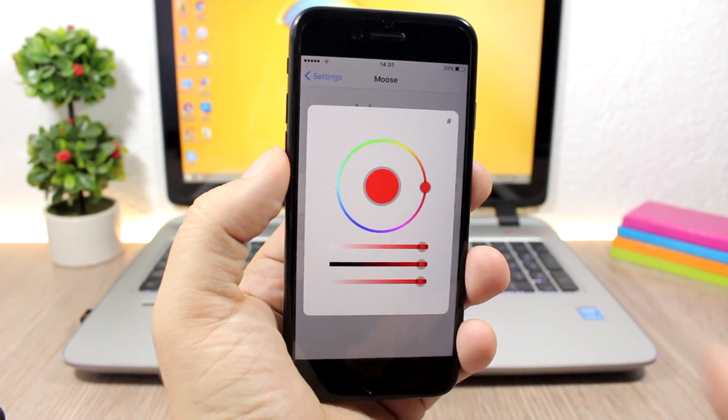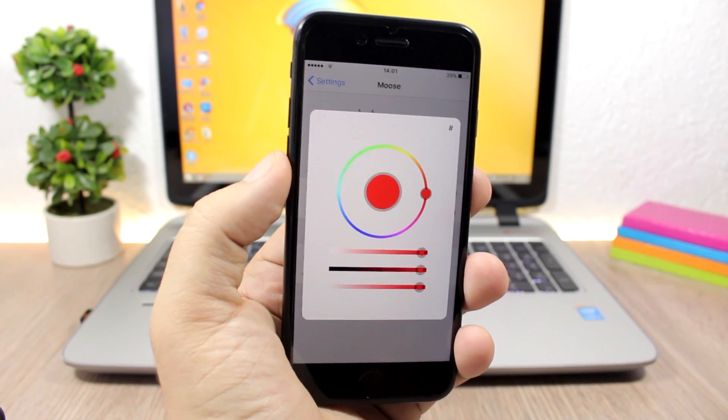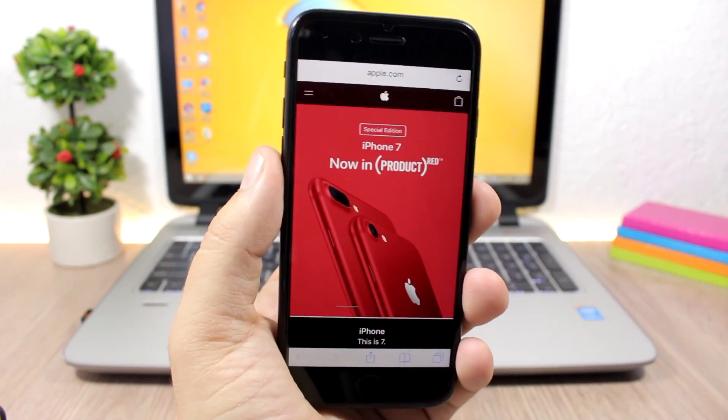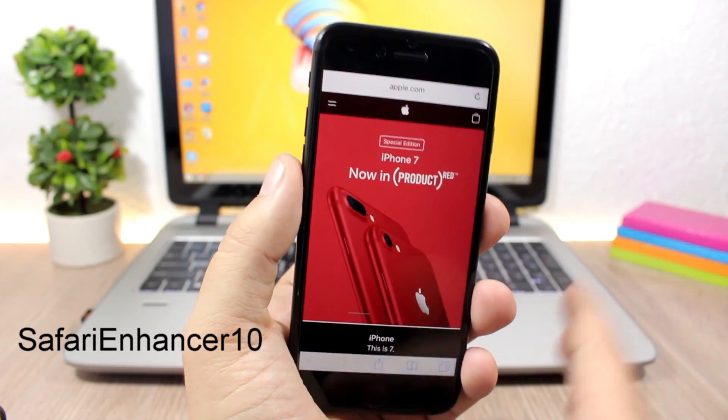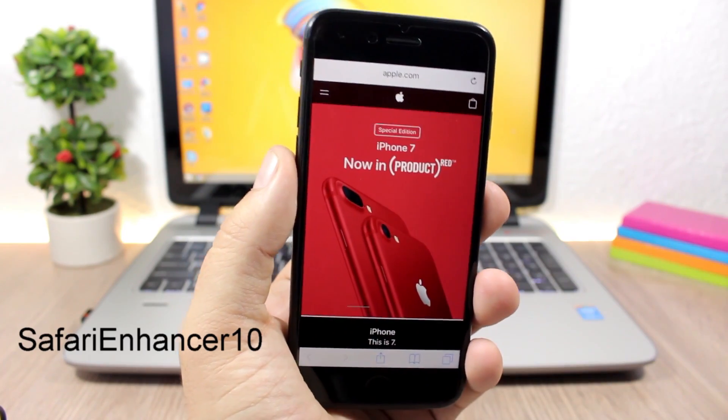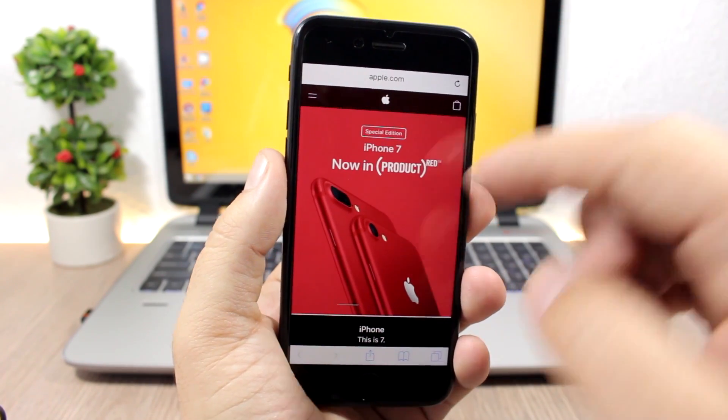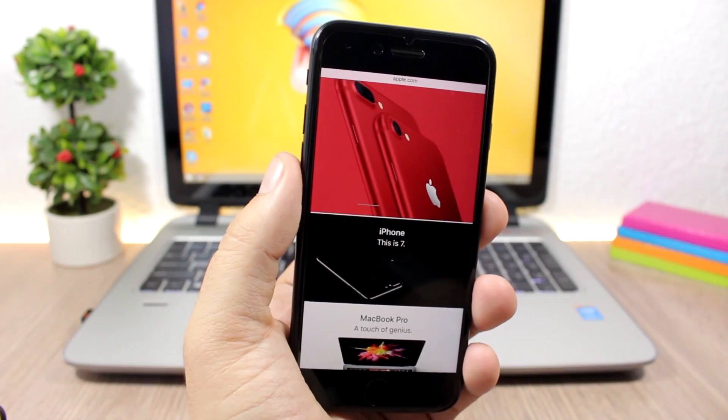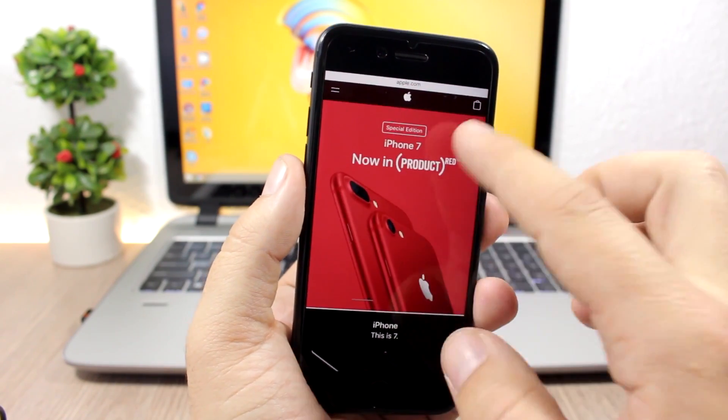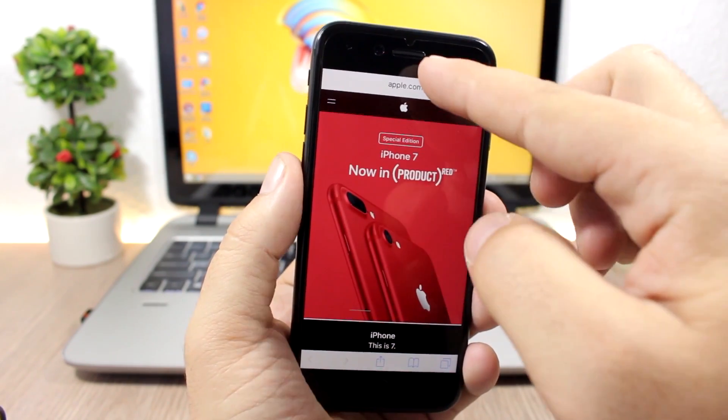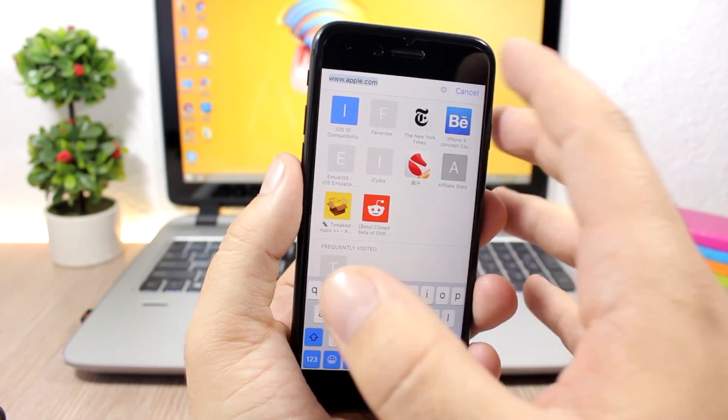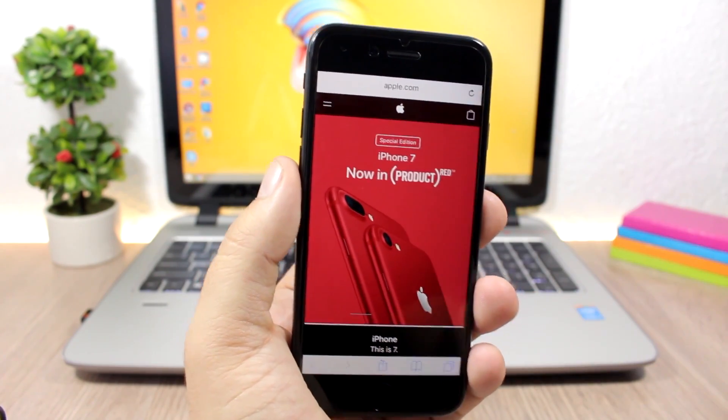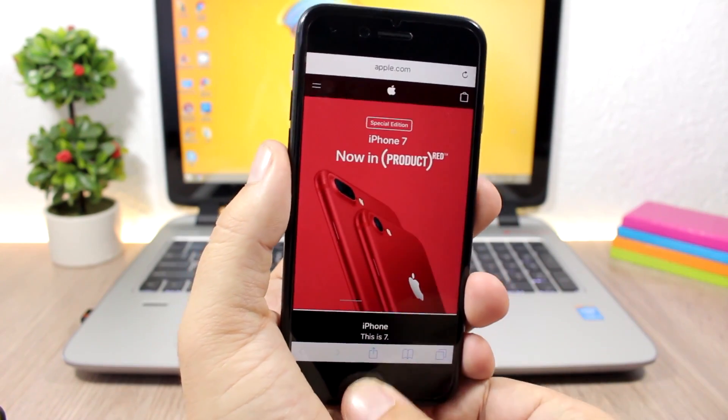Safari Enhancer 10 is a very useful tweak for Safari. It adds a bunch of new features to the Safari app, like for example this full-screen mode which looks pretty awesome. Also, you can flatten the URL up here, and you can enable a blue keyboard or a black keyboard for Safari.